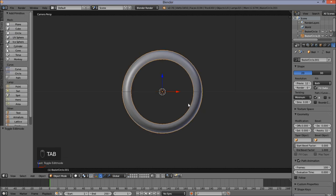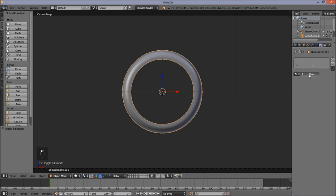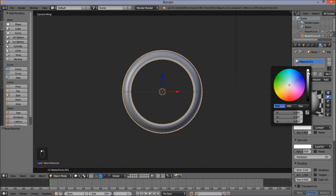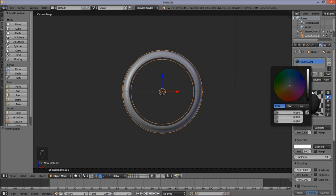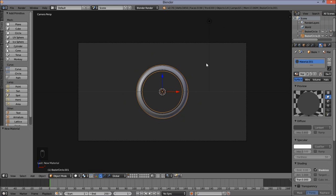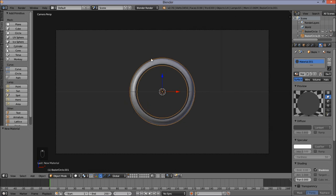Press Tab to go out of edit mode. We're going to add a new material to this and make it a dark grey material. Go into the right of the screen, click the materials tab, and add a new material. Click the color box and change it to a dark grey. We're going to make this material shadeless so that it's not affected by any lamps in our scene.